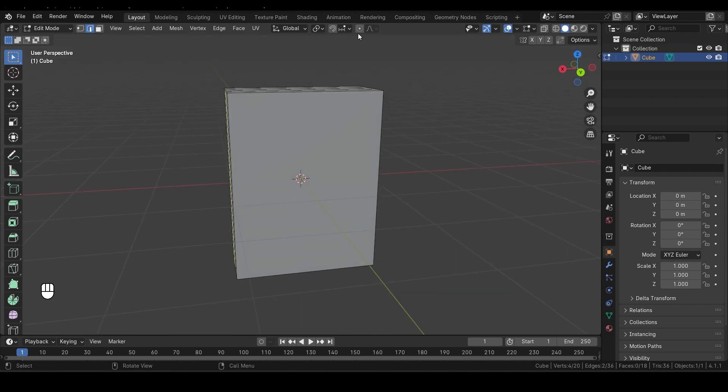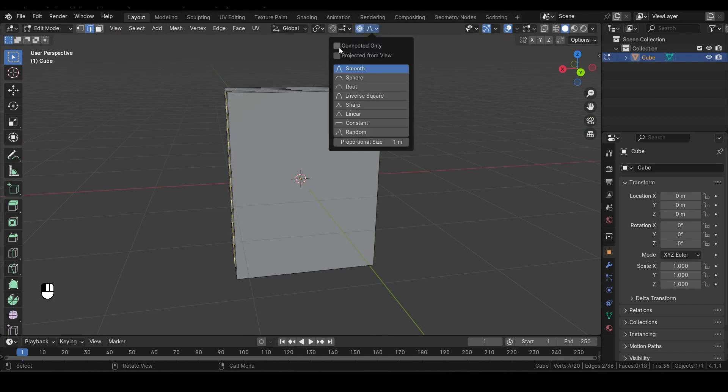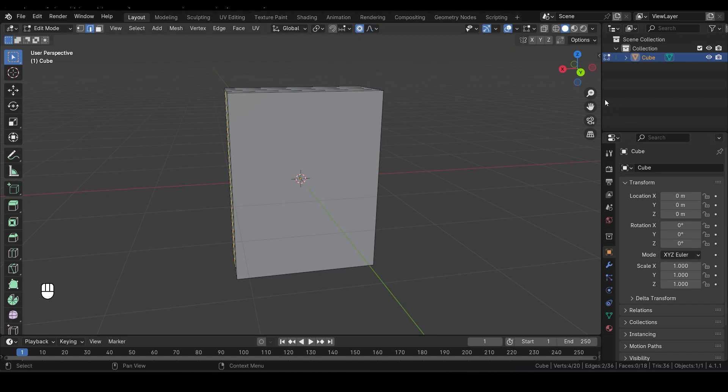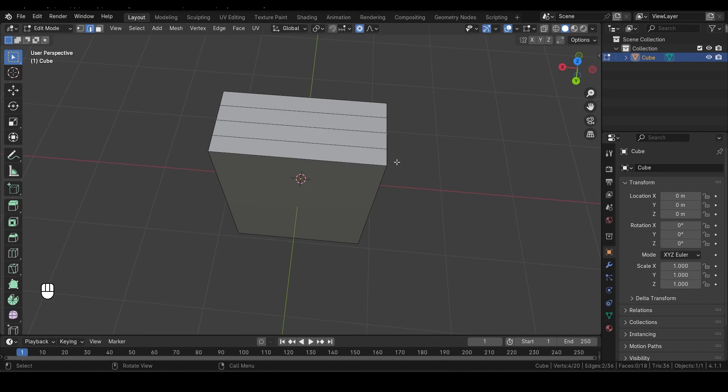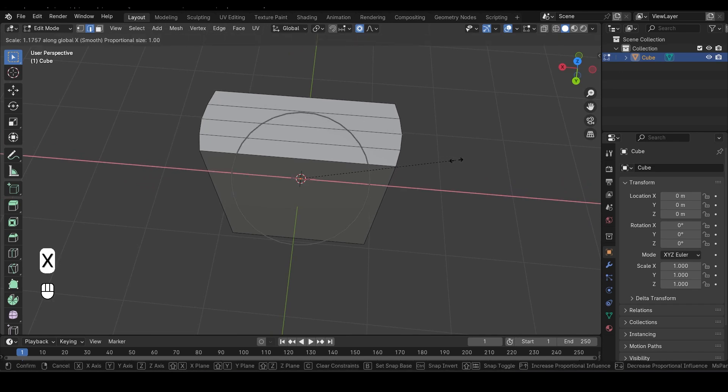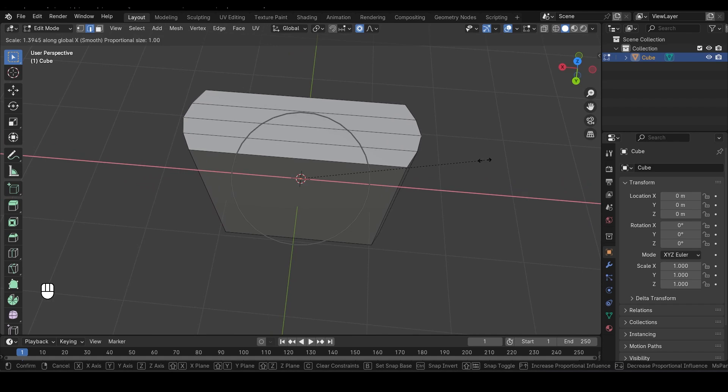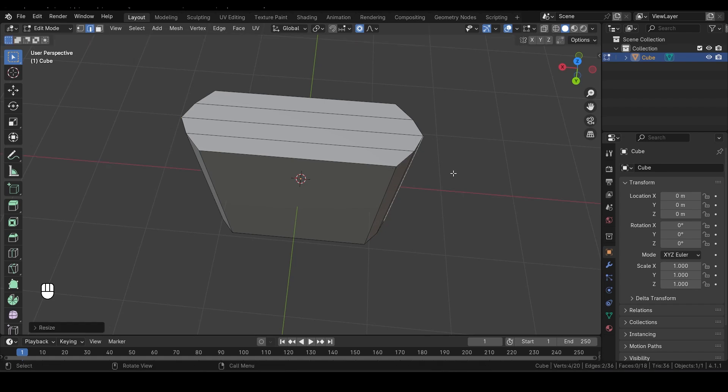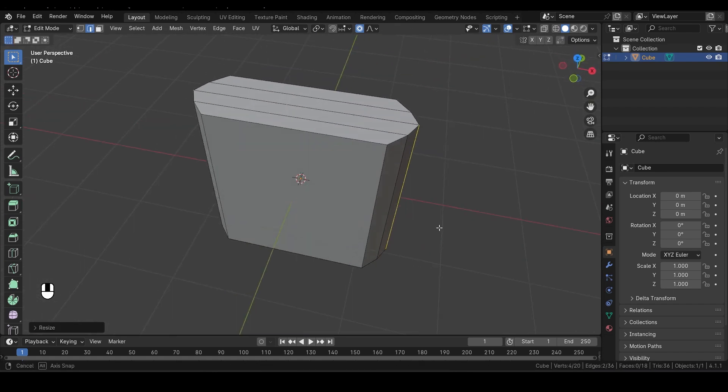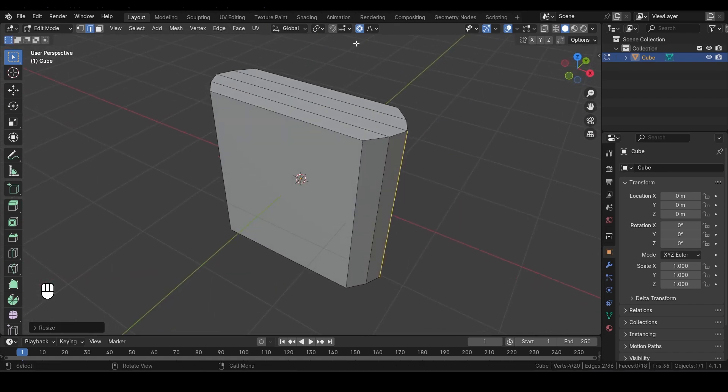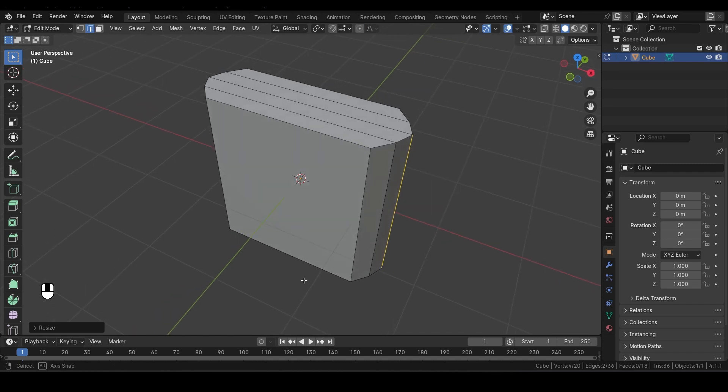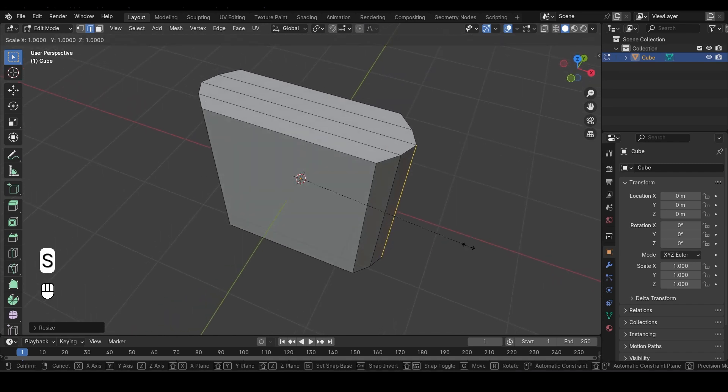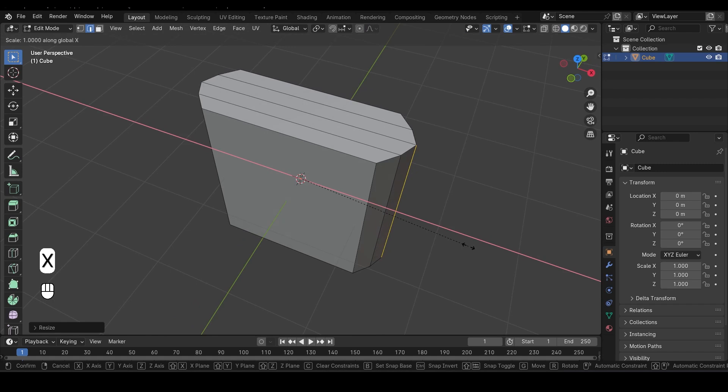Next, make sure you turn on the Proportional Editing Tool by pressing O. This tool allows you to influence surrounding geometry when you scale or move an edge. In the drop-down menu, ensure Connected Only is checked, which means only the edges connected to your selected edges will be affected. Now press S and then X to scale these edges along the X axis. You can scroll your mouse wheel to adjust the area of influence, which controls how much of the surrounding geometry will be affected by the scaling action. Once you're happy with how that looks, turn off Proportional Editing by pressing O again. Let's scale it down a tiny bit more. Press S and then X again to make those adjustments.